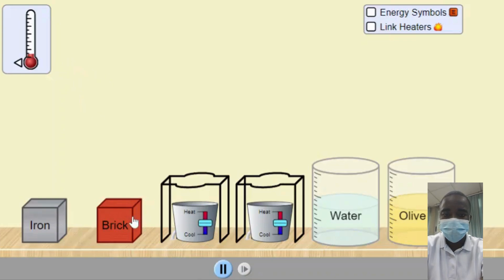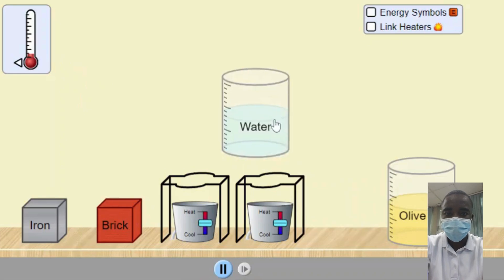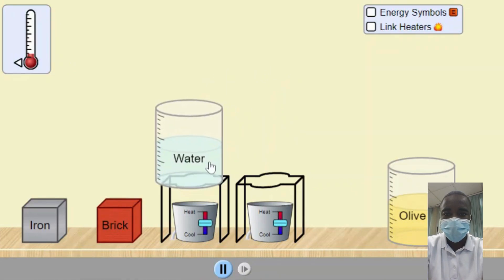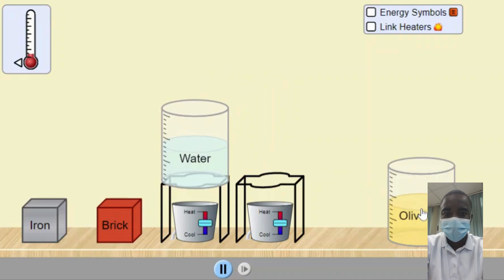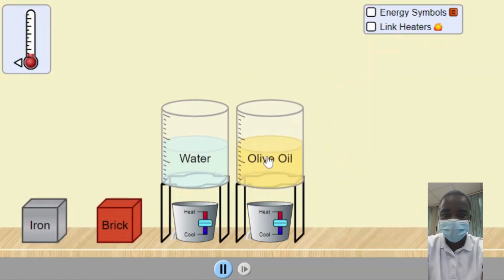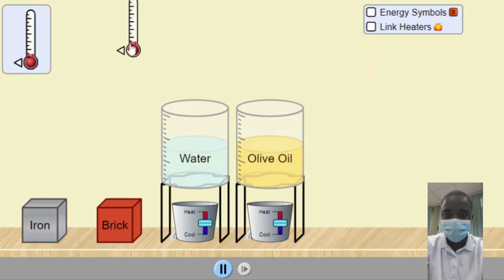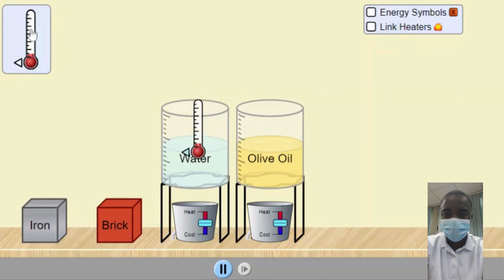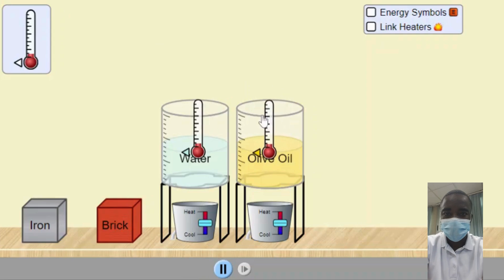The Energy Forms and Changes Simulation is an interactive educational tool designed to help students explore and understand the principles of energy transfer, transformation, and conservation. By providing a hands-on approach to investigating how energy is added, removed, and transferred between different objects and systems, the simulation offers a comprehensive learning experience that covers fundamental concepts in physics and chemistry.